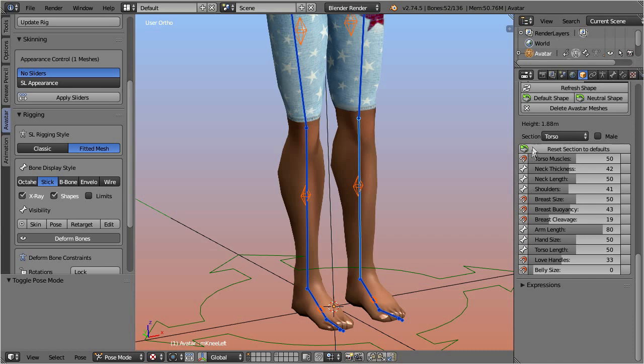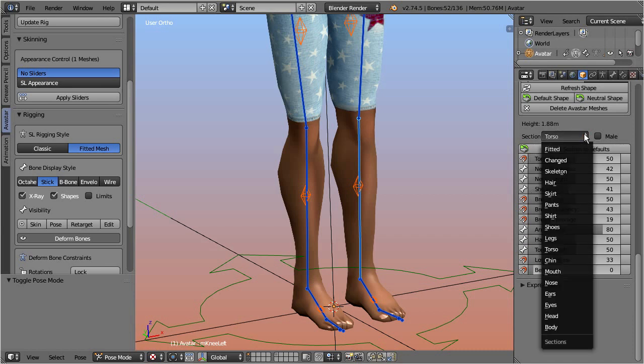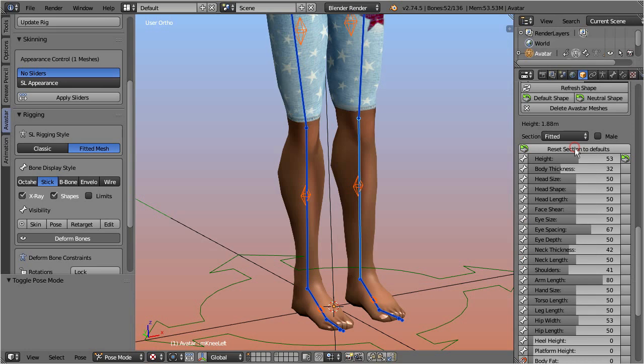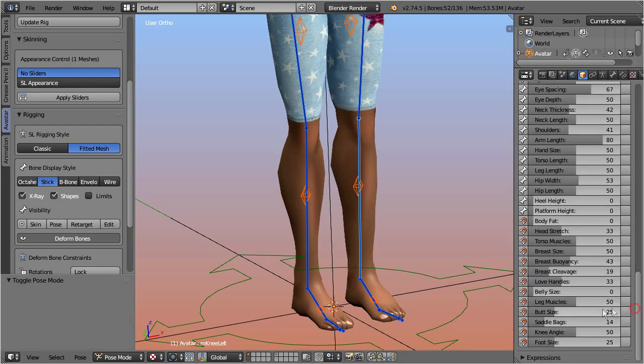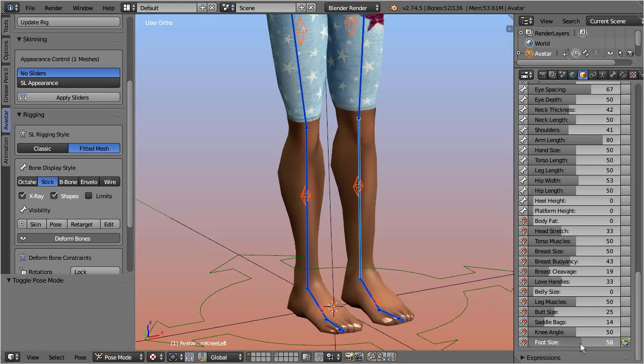And because of this, the collision volumes are nowadays also called the fitted mesh bones. When Avastar is in fitted mesh mode, then it visually marks the fitted mesh sliders with a magnet icon.